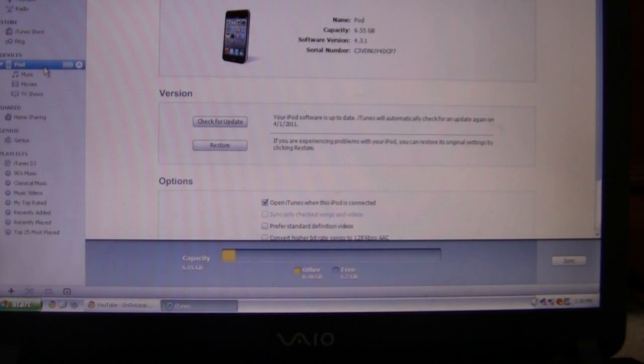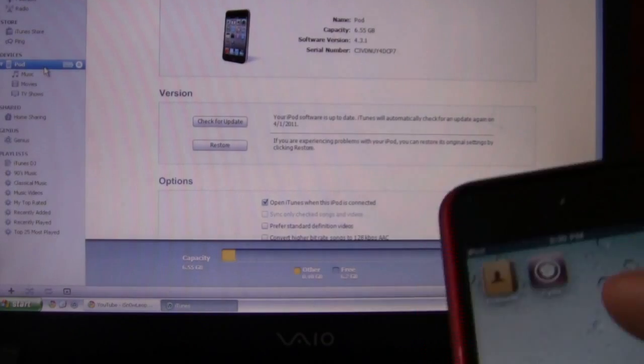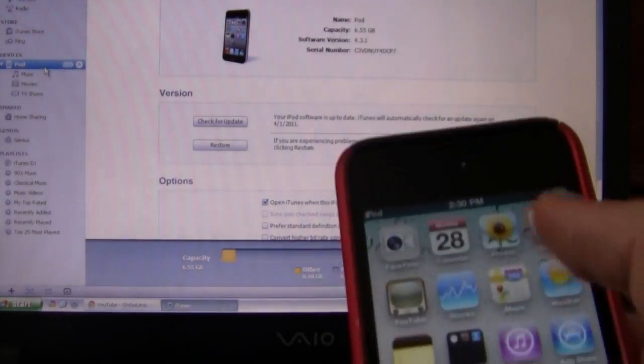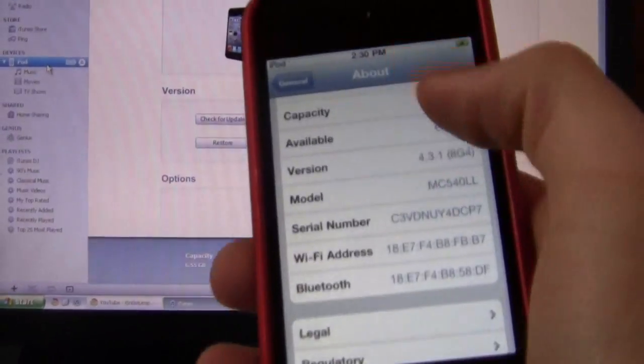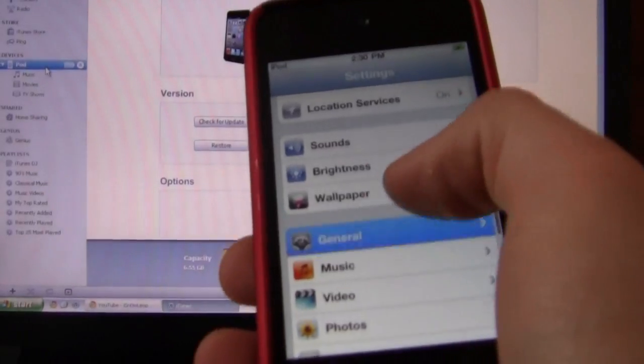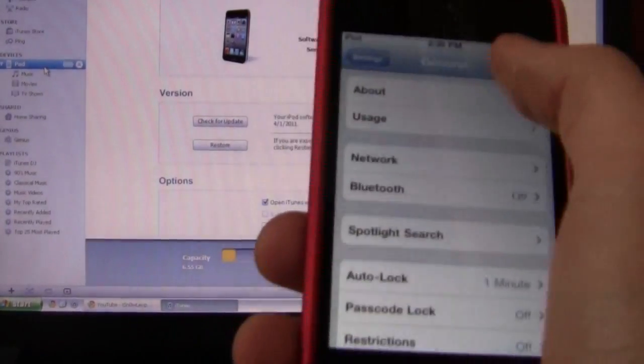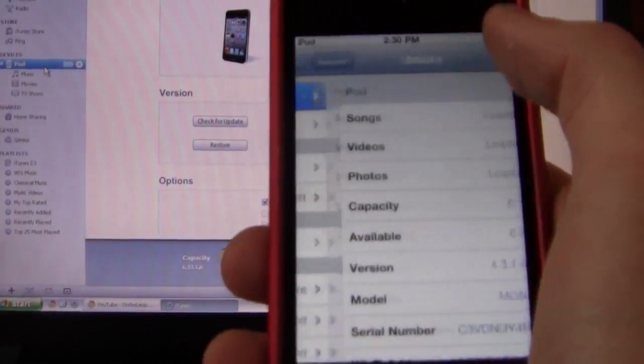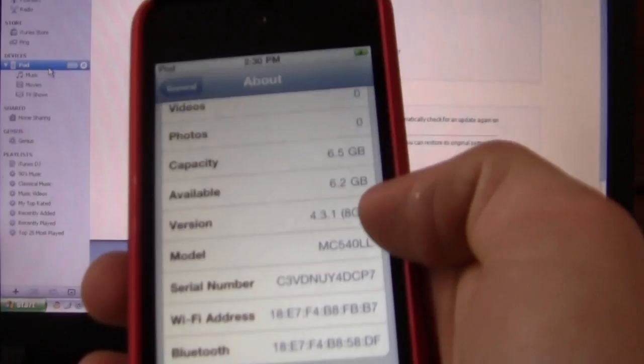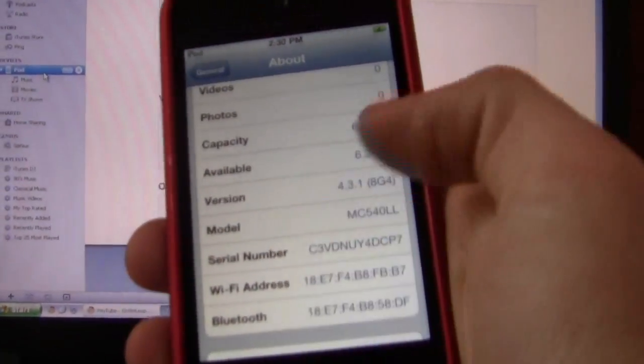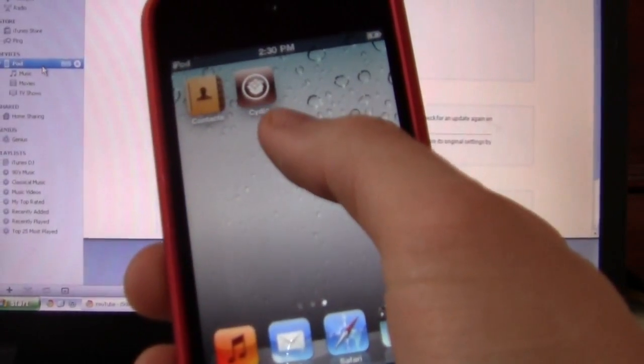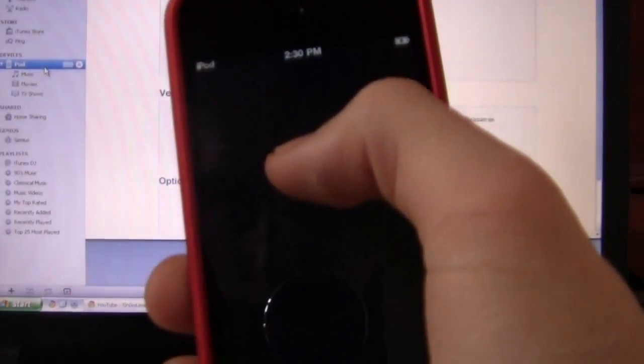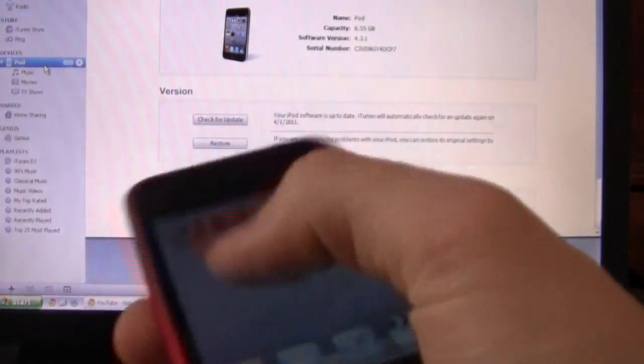And it just finished syncing or restoring and I synced it up. So, I'll go ahead and show you guys that I'm on 4.3.1. 4.3.1 right there. And there's Cydia. It'll just keep crashing on you. You're going to go ahead and run iBooty.